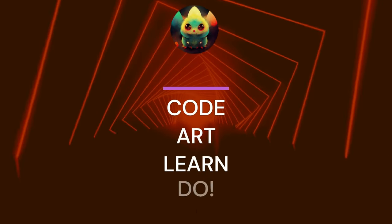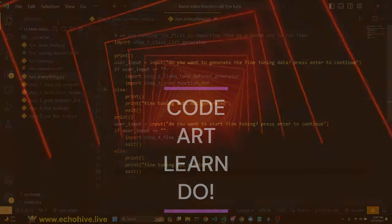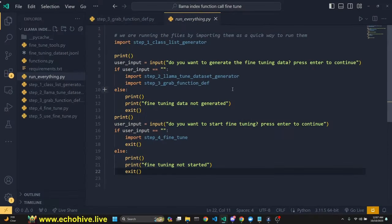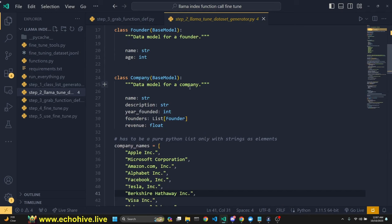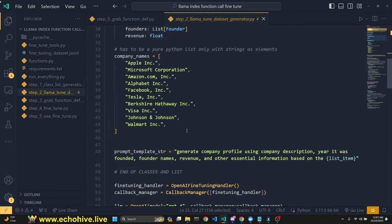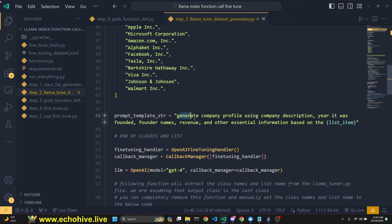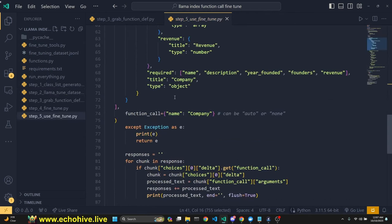Hey everyone, I'm really excited about this video. We're going to automate almost everything about fine-tuning GPT-3.5 Turbo for function calling. Everything will be automatically generated for us, including all the data classes and examples for your particular use case. All you'll have to do is modify this prompt for your use case.